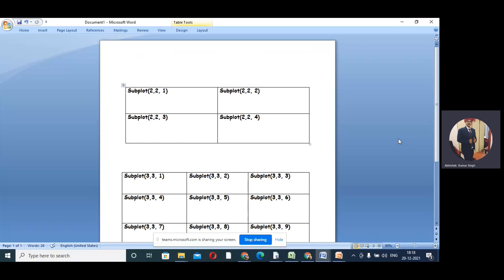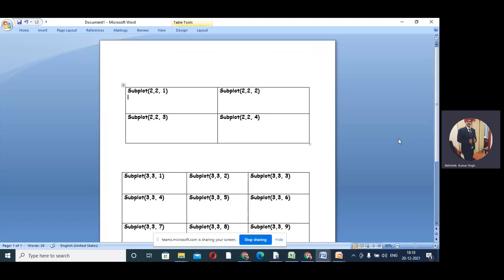So now suppose we have four curves. If you draw in the single window all four curves using the hold on command, it looks clumsy and you cannot identify them clearly.